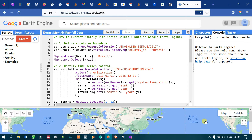Hi, hello everyone, welcome to the channel. Today I will show you how to extract a monthly time series rainfall data using Google Earth Engine. So let's get started.